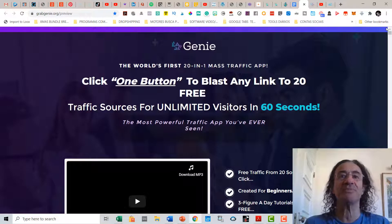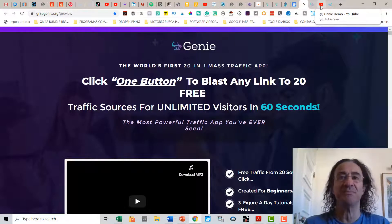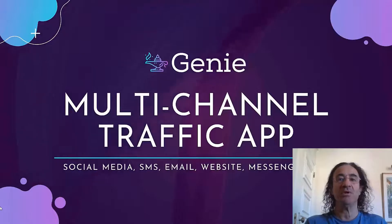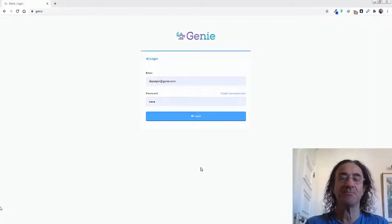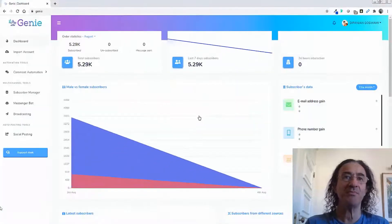I'm going to show you a demo from the vendor and comment on it. The demo has music so it's going to be better than me explaining on my own dashboard. So here it goes — you just have to connect to the platform.